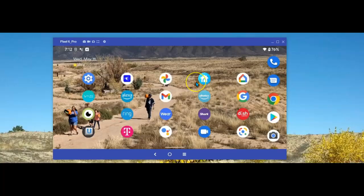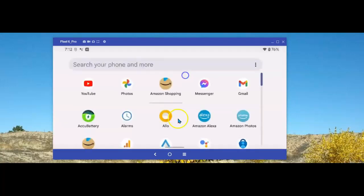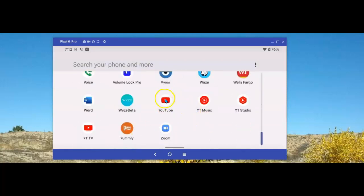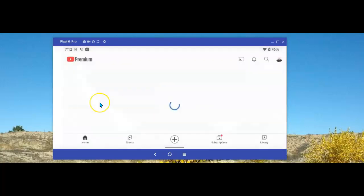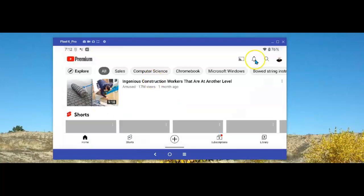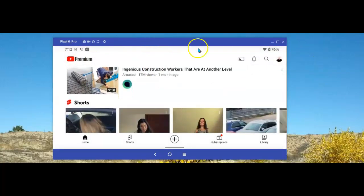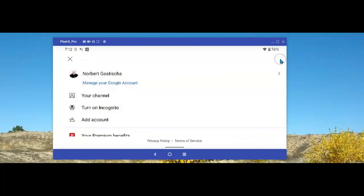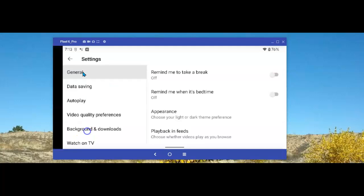The first thing we'll need to do is head over to our YouTube app. Open the app. Then select your icon up in the upper right-hand corner. Next, tap Settings, then General.